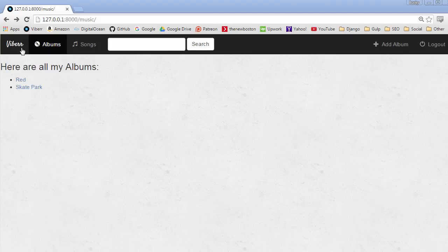Alrighty mates, look at this beautiful navigation bar at the top of our webpage, looking good.